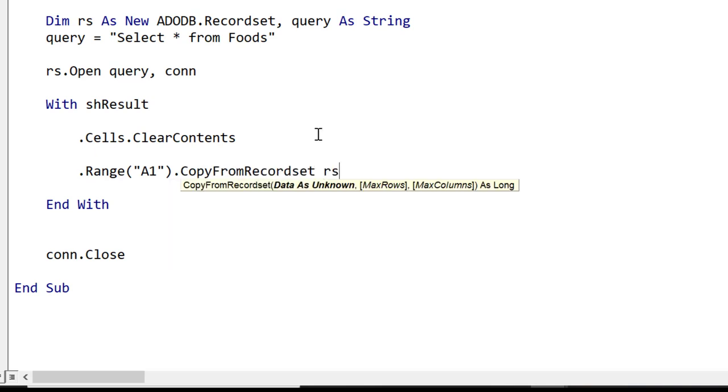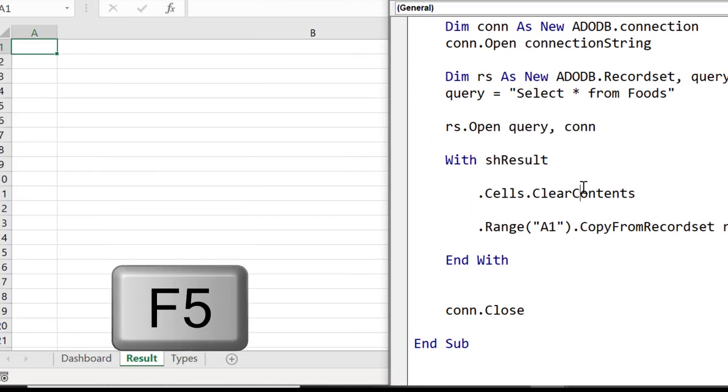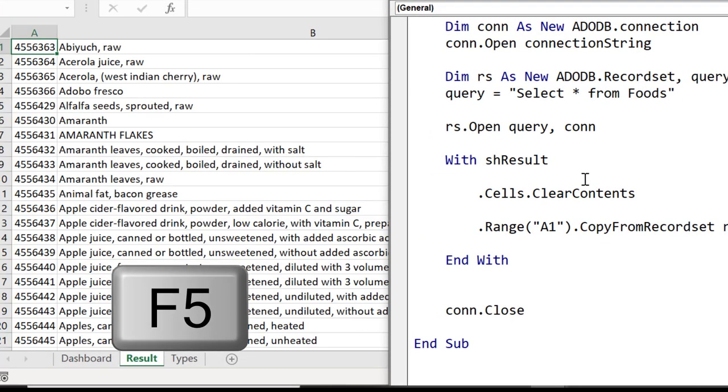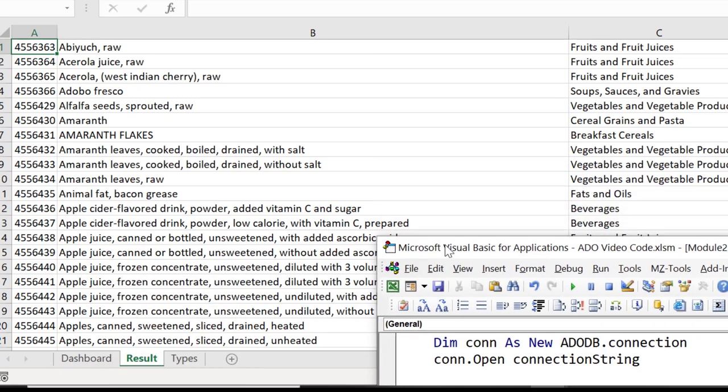Let's open the worksheet and run the code. We run the code by clicking in this sub and pressing F5. You can see it brought us back all the data from the database and wrote it to the worksheet.